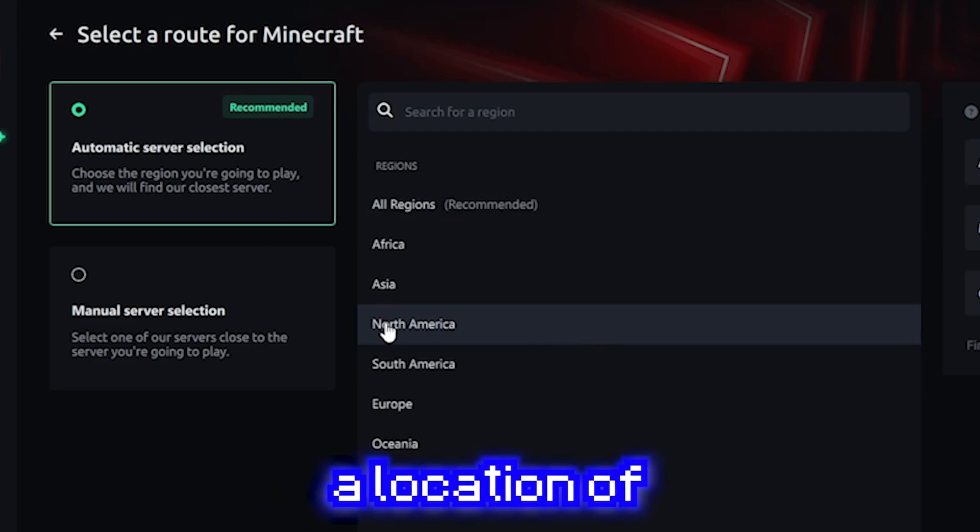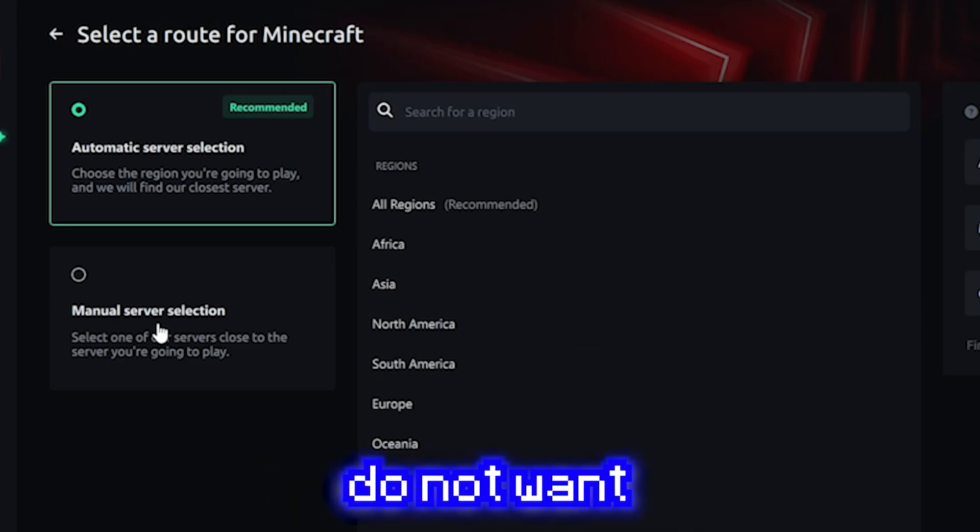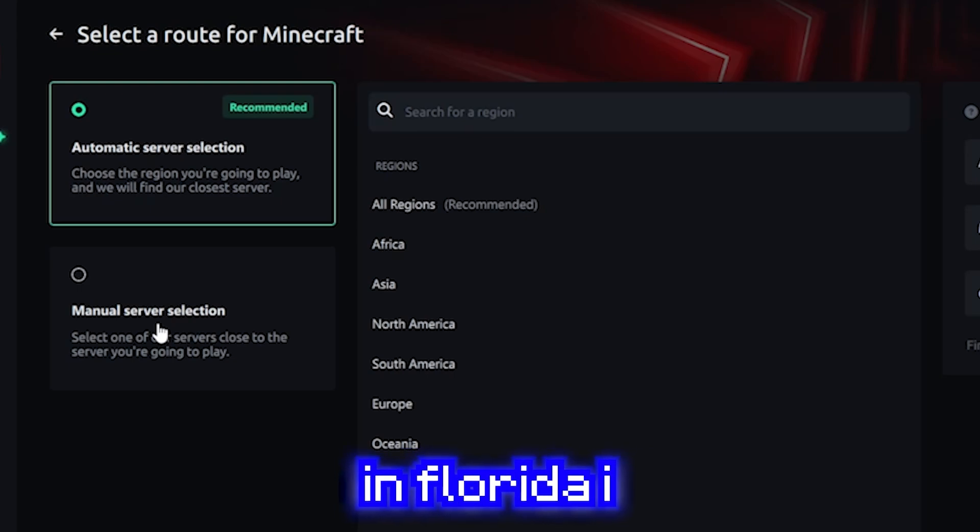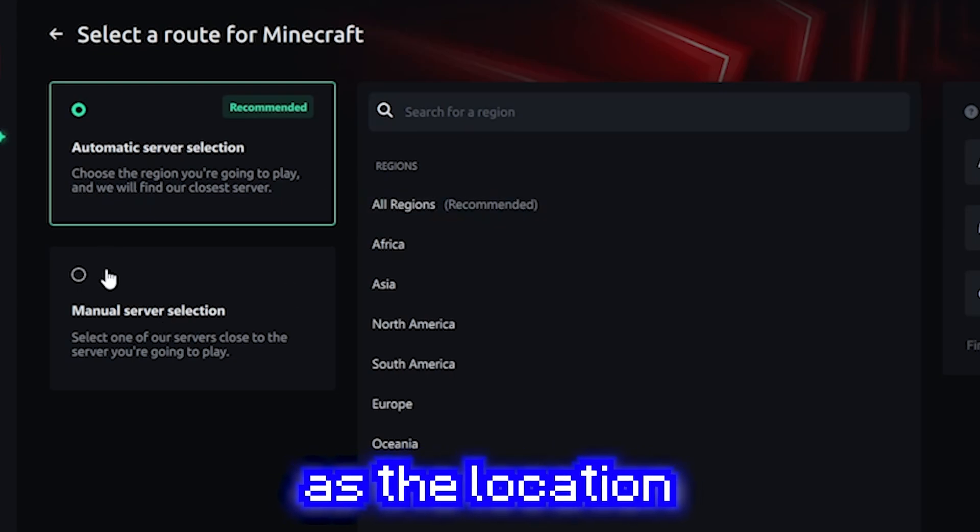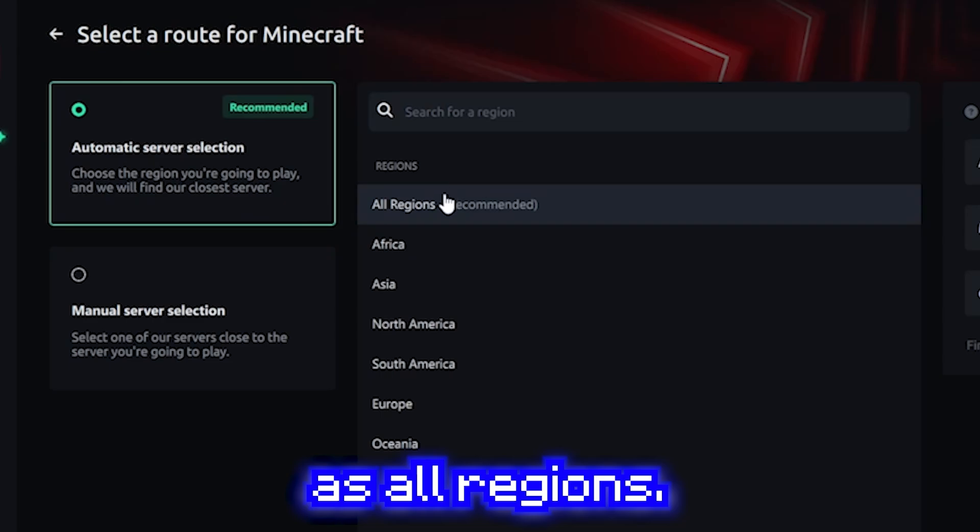Also, never pick a location of where you live. If I'm connecting to Myman, I do not want to put it somewhere else. Like if I live in Florida, I do not want to put Florida as the location. Just keep it as all regions.